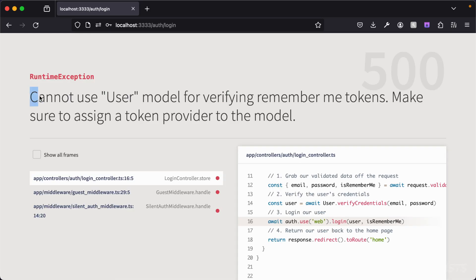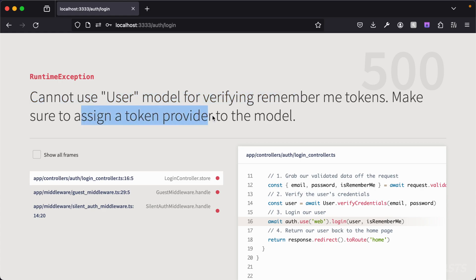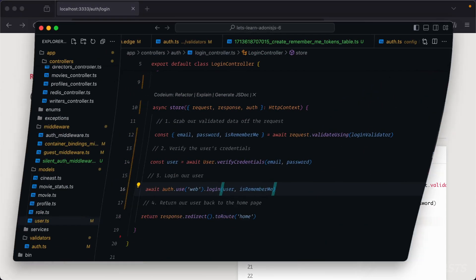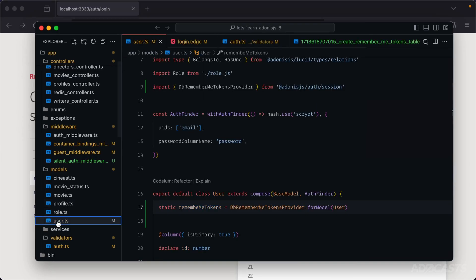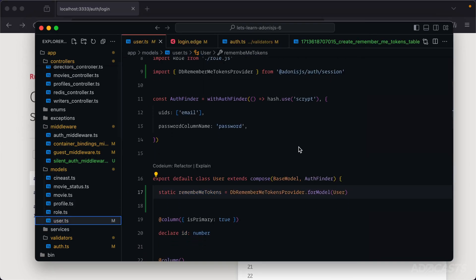So let's see, you cannot use user model for verifying remember me tokens, make sure to assign token provider to the model. So this portion right here makes me think we might have gotten something wrong when we added that token provider into our user model.